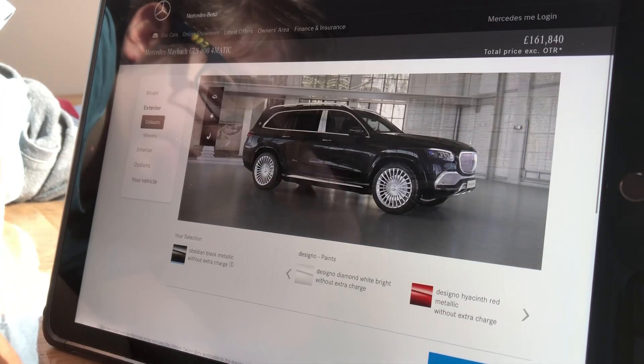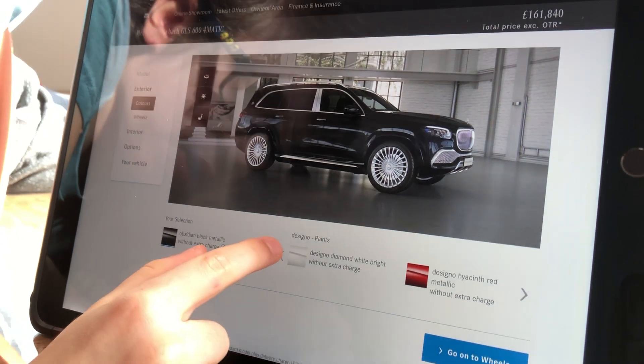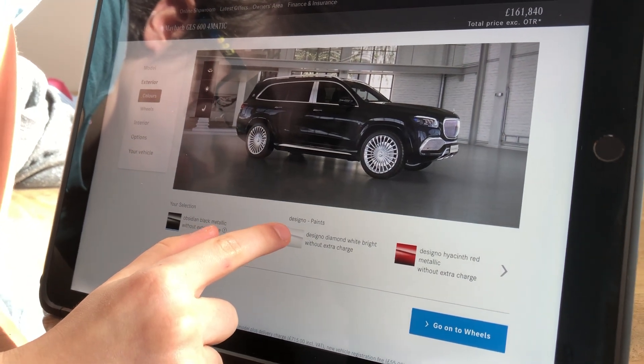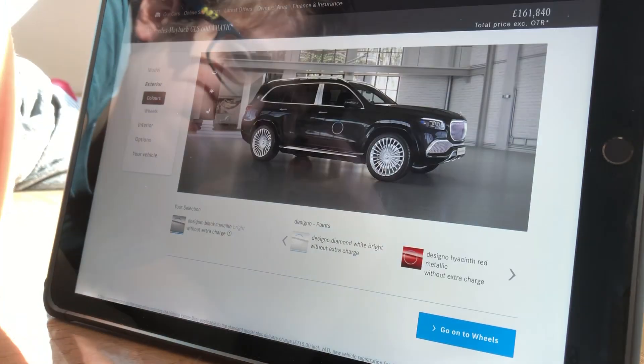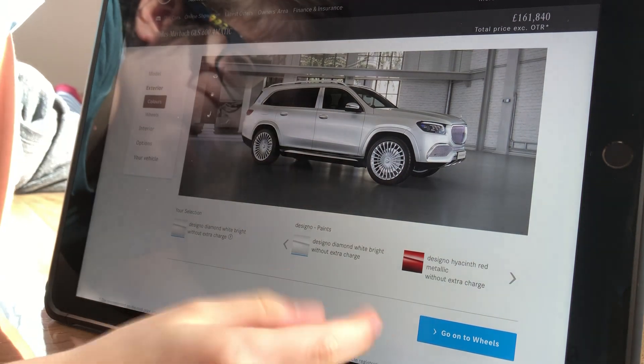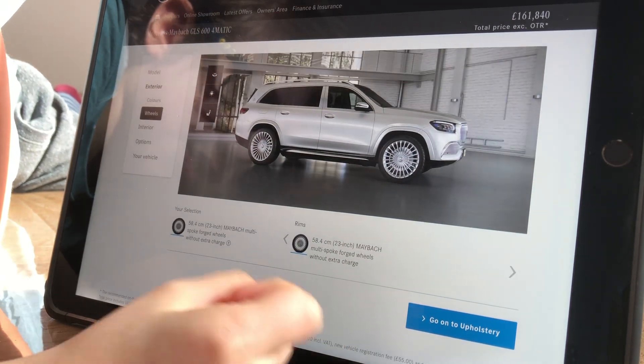So I'm going to go on the colours, and I do like it in this designer diamond white. There you go, and then press this.